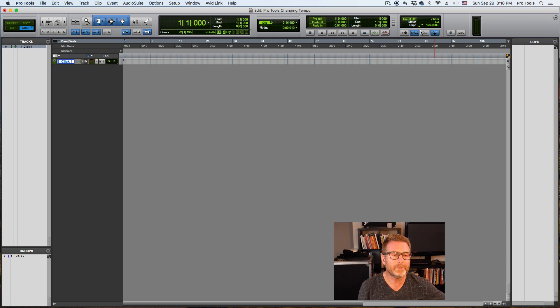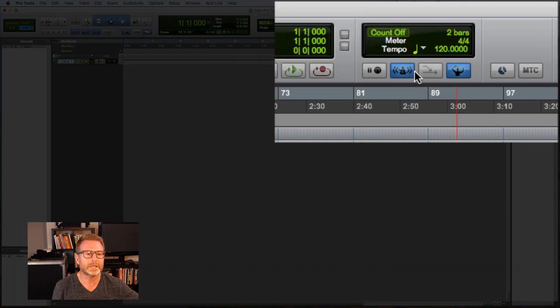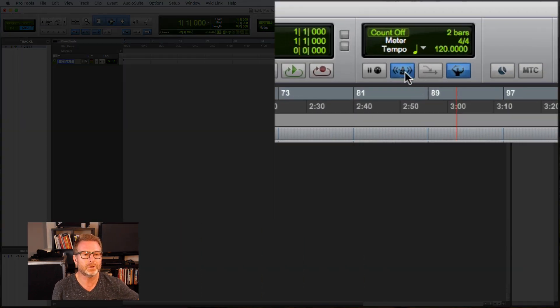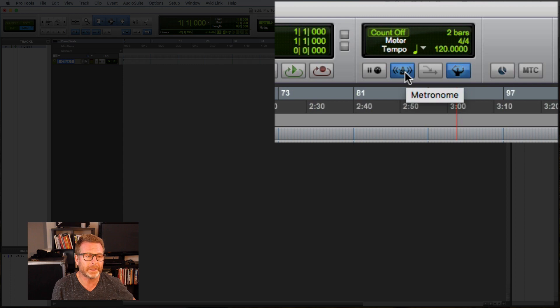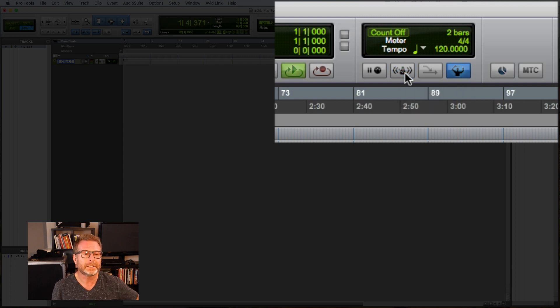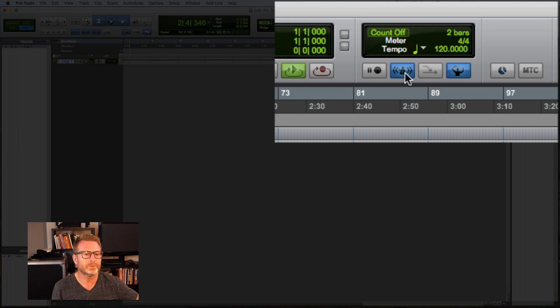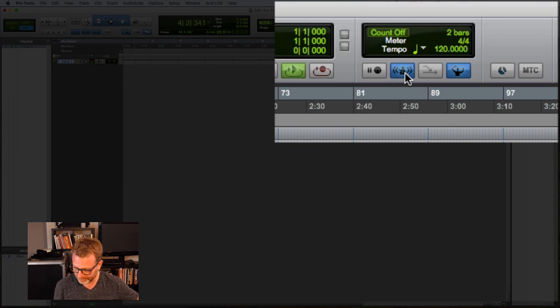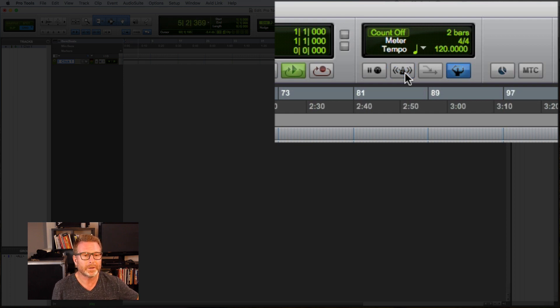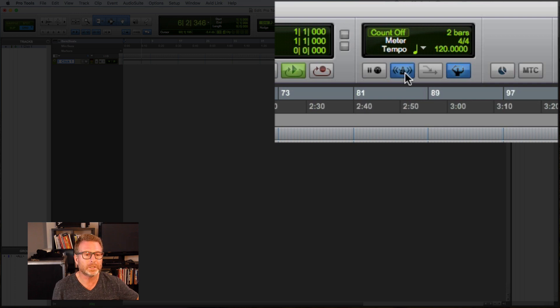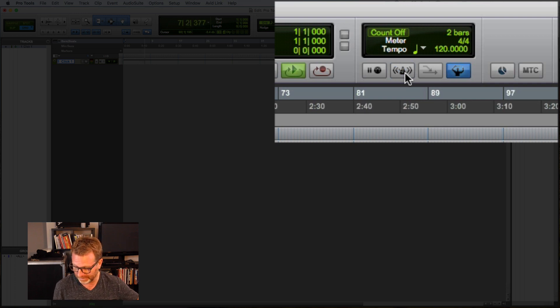Within that MIDI control section there's two things. There's the metronome icon which is the click track. So if I start playback with the click, I can turn that click on and off from here by clicking on that button or it's also number seven on my numeric keypad section of my keyboard. It's the same for Mac and PC.